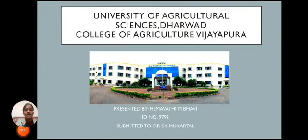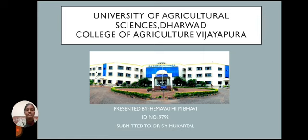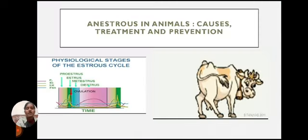Hello everyone, I am Hemavati Ambavi from College of Agriculture, Vijayapura, University of Agriculture. Today I am going to present to Dr. S.Y. Mukartad sir on the topic: Anestrus in animals — causes, treatment and prevention.